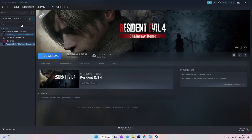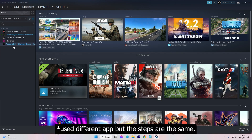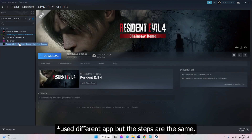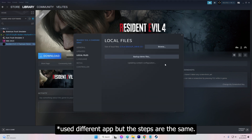Open the Steam client and navigate to your game in the library. Right-click on the game and select Properties. Choose the Local Files tab and select Verify integrity of game files.